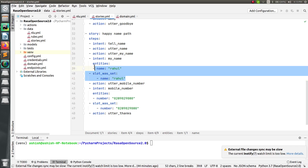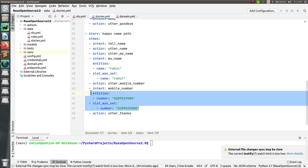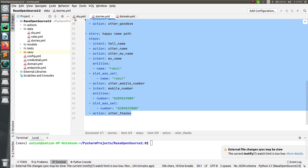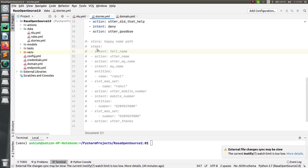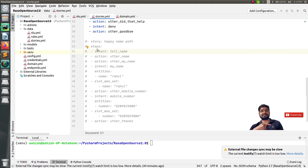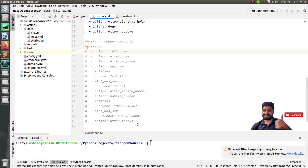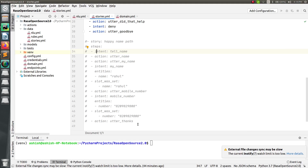So the first slot and entity, and the second slot and entity — this is one way of creating a story. But I don't want to use it this way because I have to write every step of the story for each slot, and if the user provides multiple pieces of information together, the slots will not be able to handle that. That is why we require forms, and I have commented this part out.